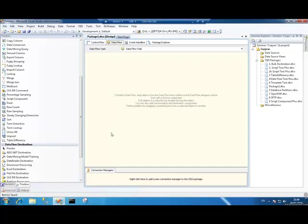In this video, we're going to be talking about CozyRock's Script Component Plus. It's a component that extends the out-of-the-box functionality of the SSIS Script Component. Today, with the SSIS Script Component, you cannot take those components and share them in different places, either in different data flows or even in different packages. What CozyRock Script Component Plus allows you to do is exactly that. You can take a single script component and share the code from that in different places, and you only have to write it once. That's a lot better solution than copying and pasting script components from one place to another, which is essentially all you can do today with the out-of-the-box script component.